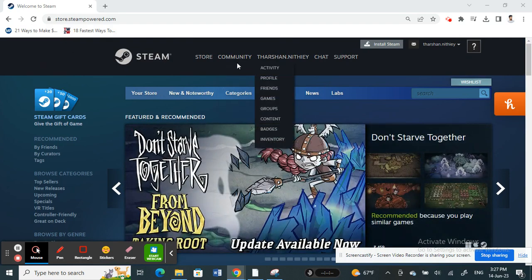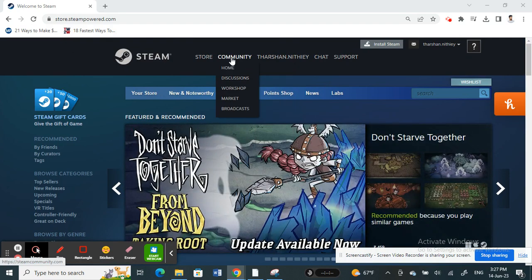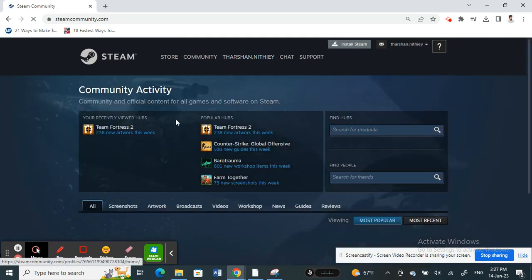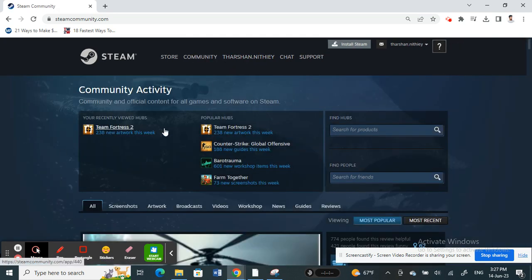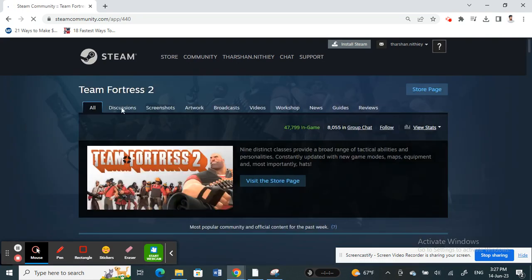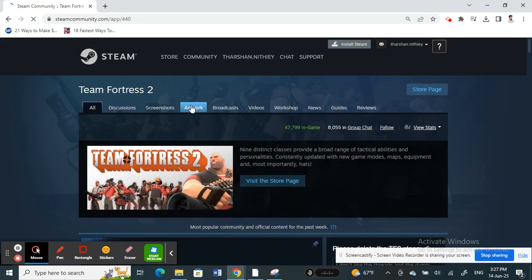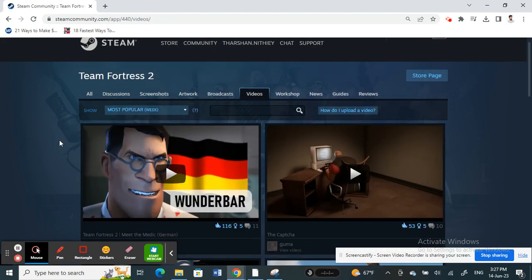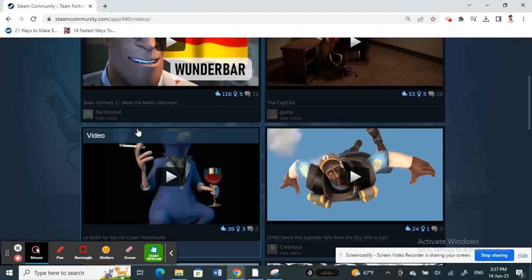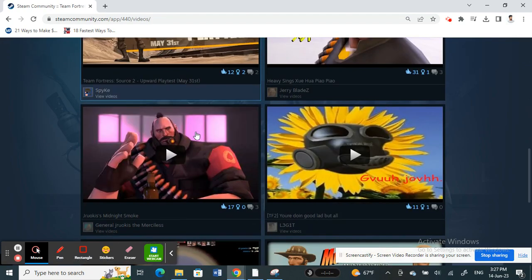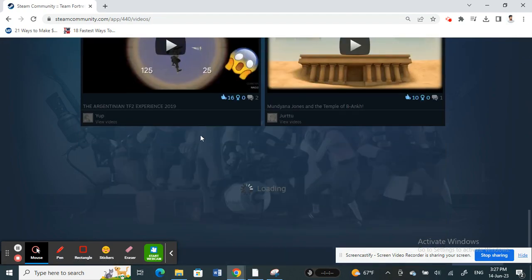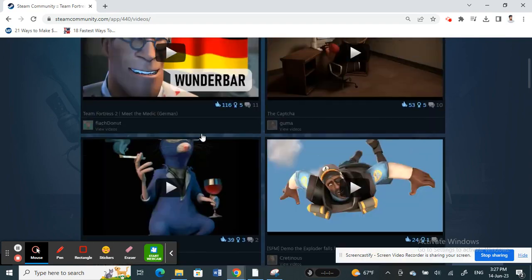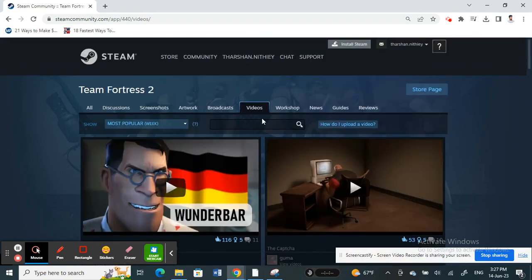Once you've logged into your account, click on the Community option. Then, if you select a game here and go to the video section, you will see that users have uploaded their YouTube videos.